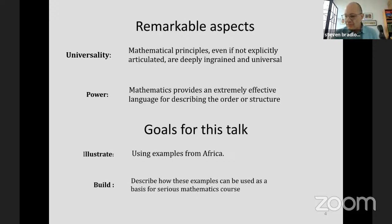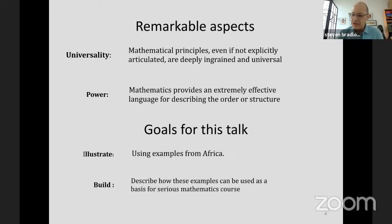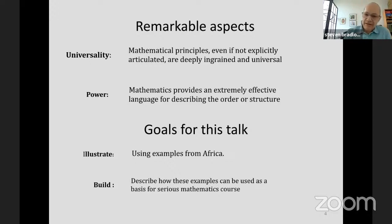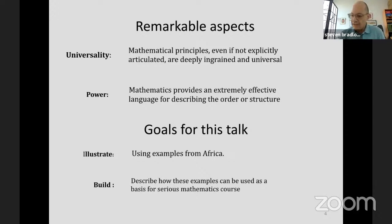The second goal is to describe how these and other examples can be used as the basis for a serious math course. This part is more than just hypothetical — it really grew out of a proposal for a course I'm planning to teach in the master's program at the African Institute of Mathematical Sciences in South Africa. I'll say a little more about that later.